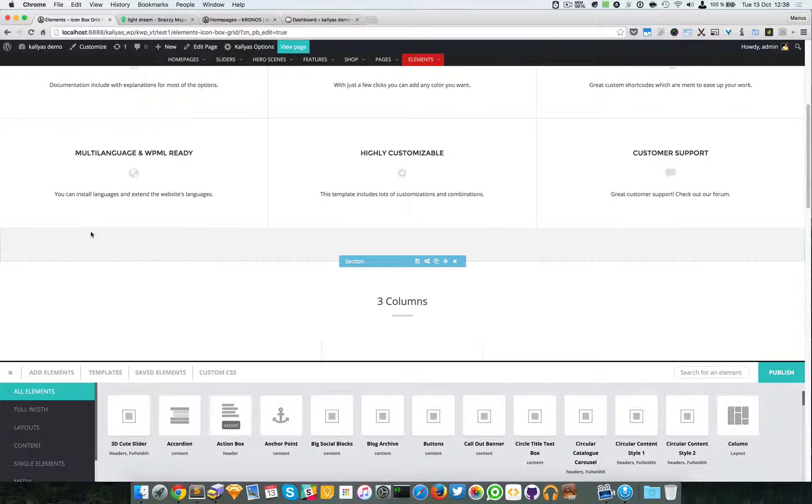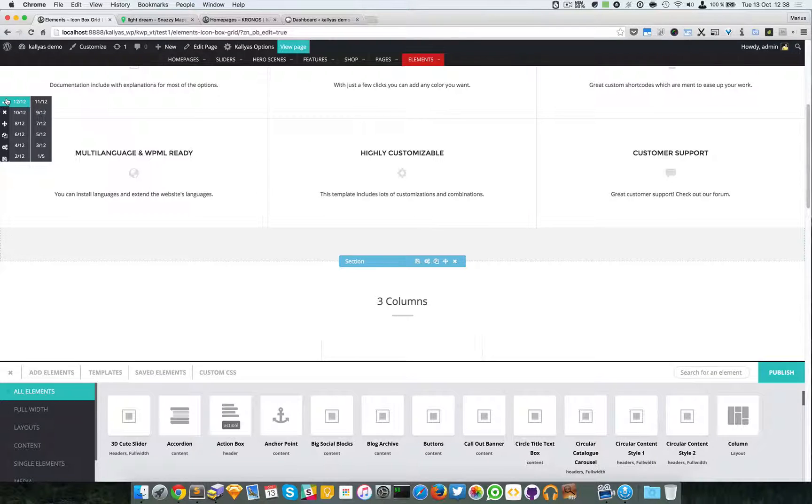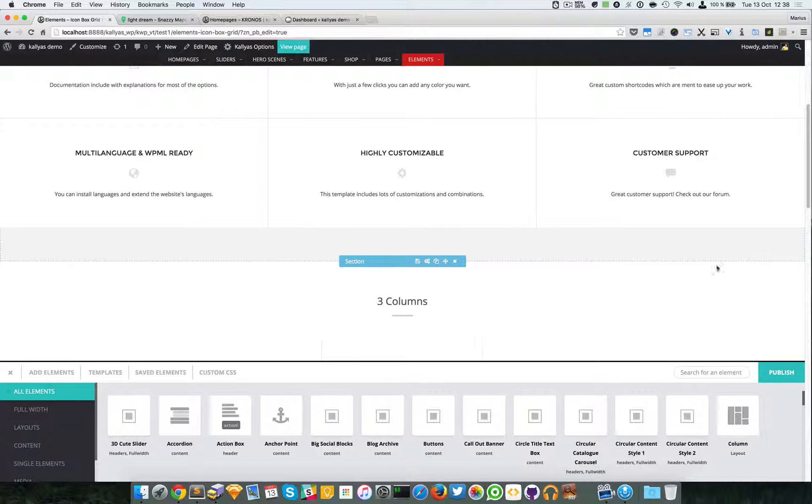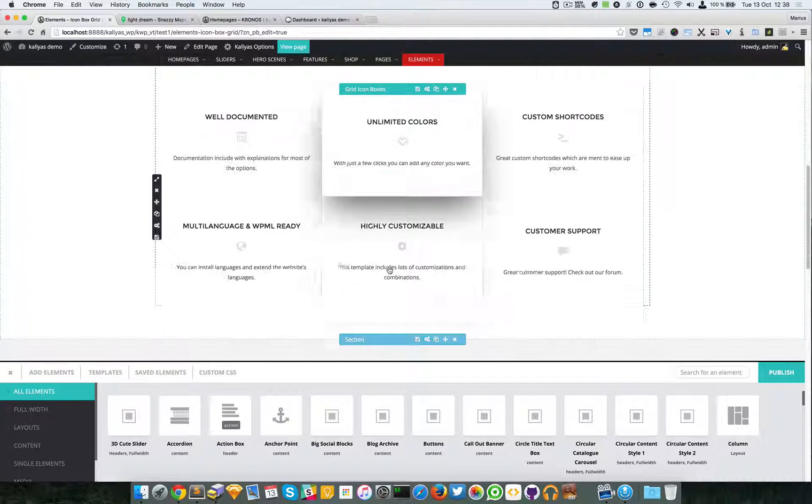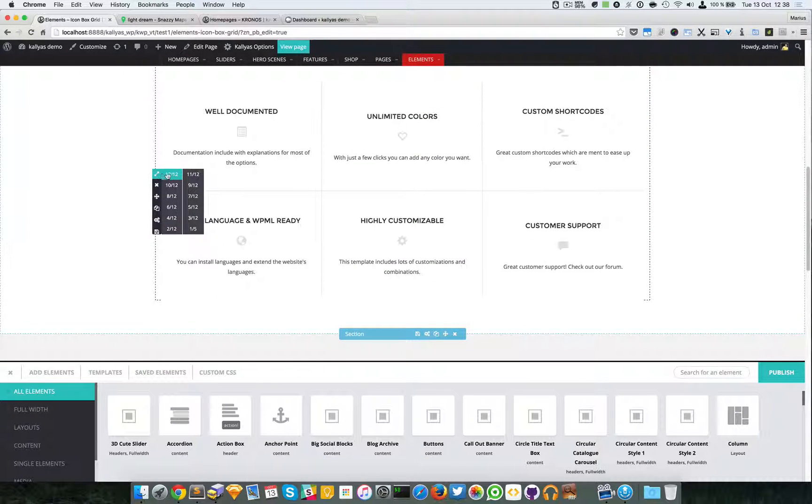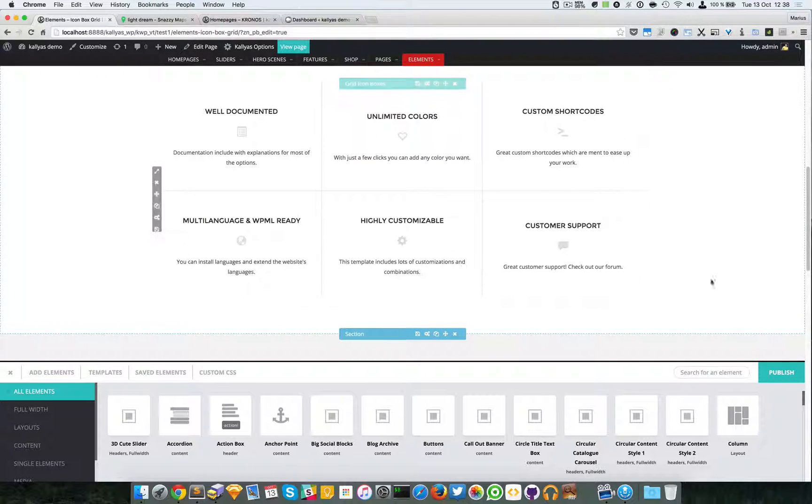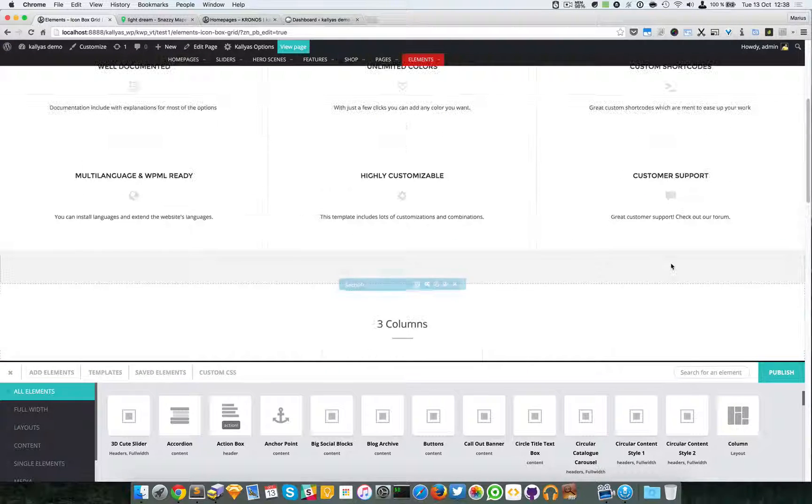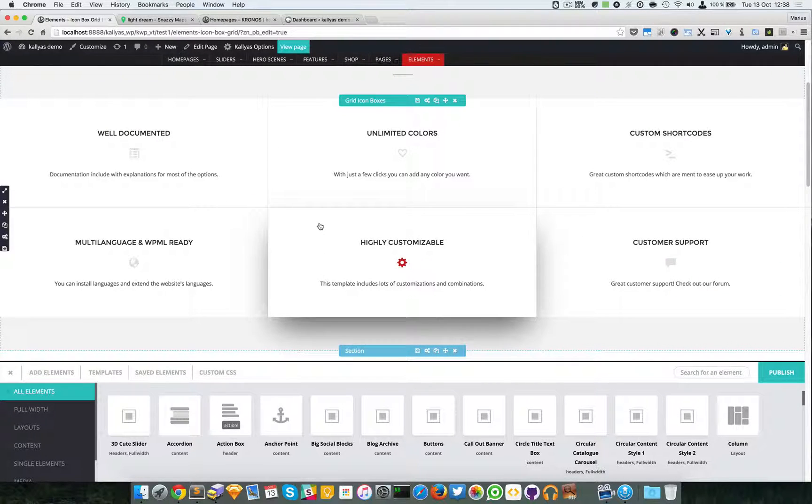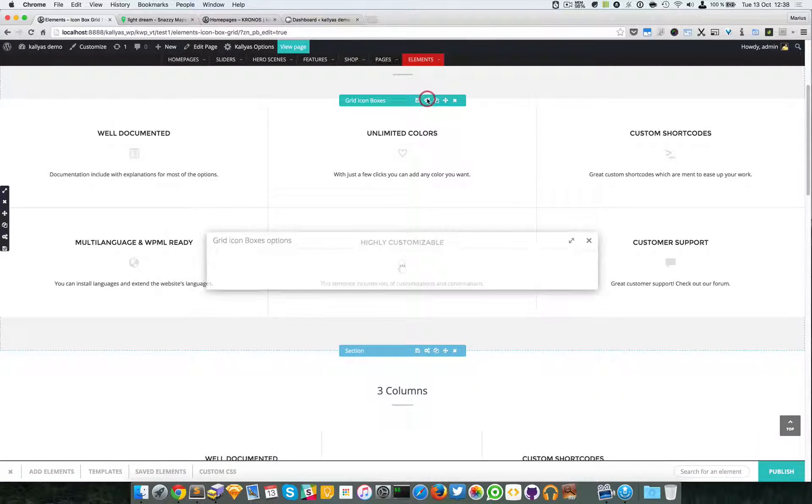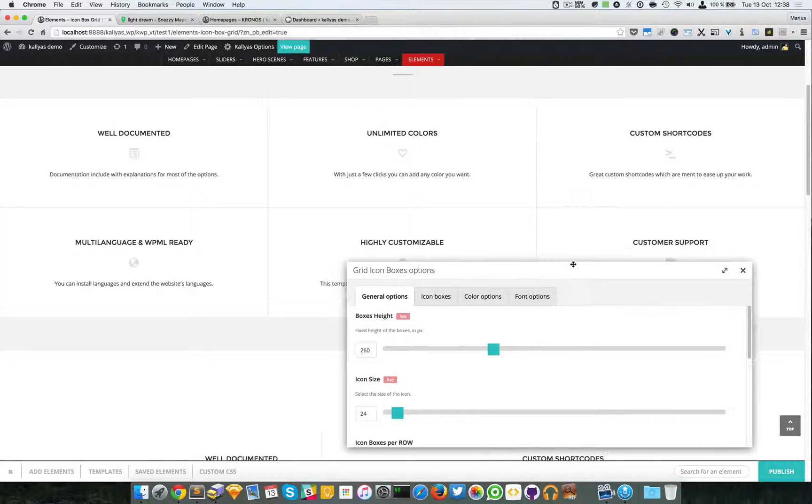So basically the container is fluid and stretched full width. You can see the column here also has 12 but it's stretched onto the whole website, while here the column is still 12 but normally centered into the container. Great, so now looking at the options...